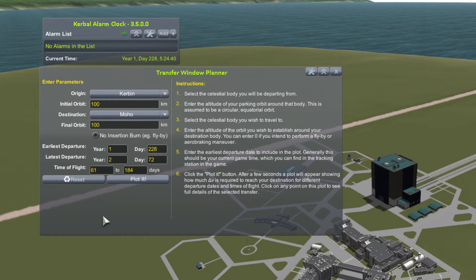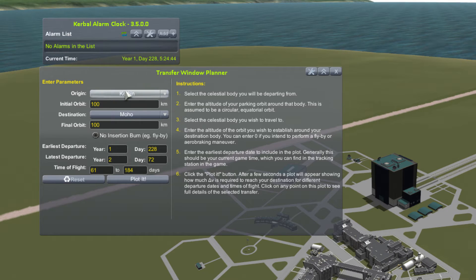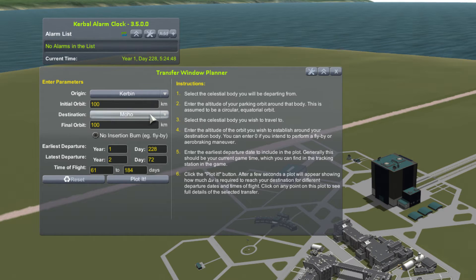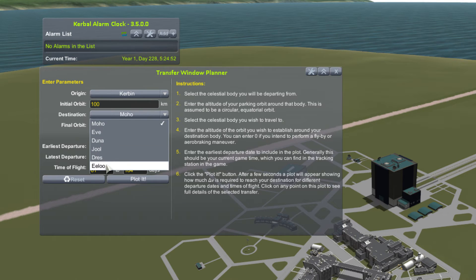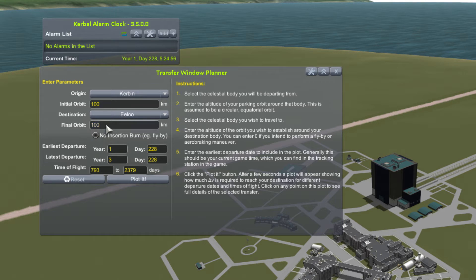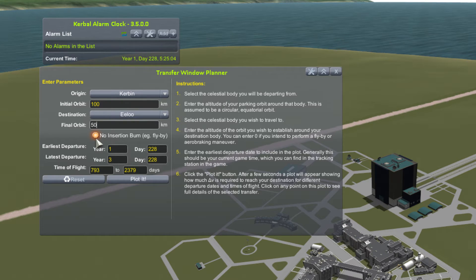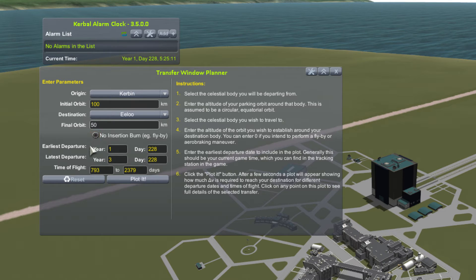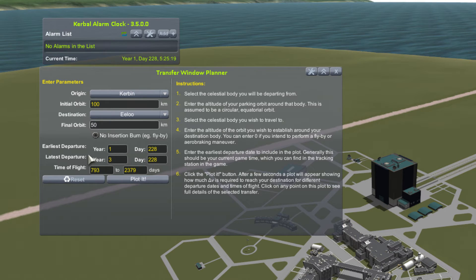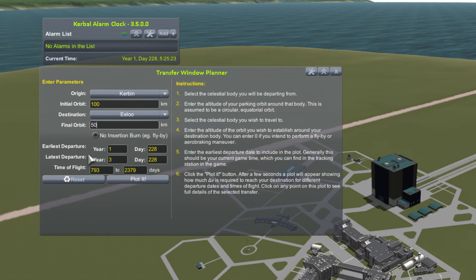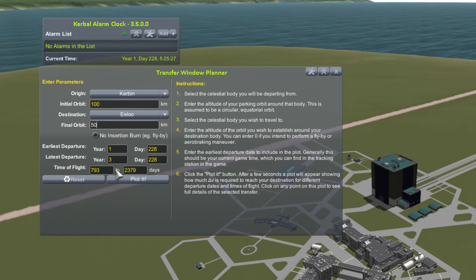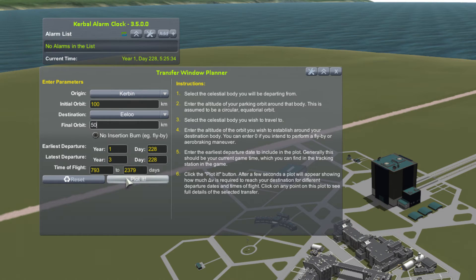In this example, we are going to begin in Kerbin at an initial orbit of 100 kilometers. We're not going to go to Moho — we're going to go somewhere far more exotic and interesting: we are going to go to Elu. Our final orbit is going to be 50 kilometers, and we are going to take into account that we need an insertion burn. If you're just doing a flyby, you can check this little button right here. You can specify when you would like the earliest and latest departure date, which is quite important if you are going between several bodies on a grand tour. You can also specify the range of flight time days. I'm going to leave all of those settings at their default and then press plot.